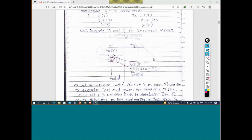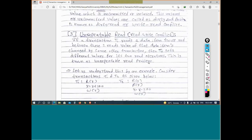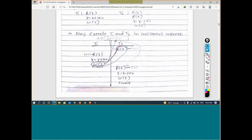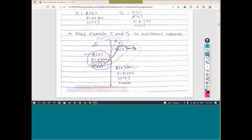The third problem is called non-repeatable read, or unrepeatable read, which is also a read-write conflict. Here, a transaction reads a variable, then some other transaction executes completely and modifies that variable, and when the first transaction reads it again, it gets a different value — for example, first 1000, then 1100 for variable X.